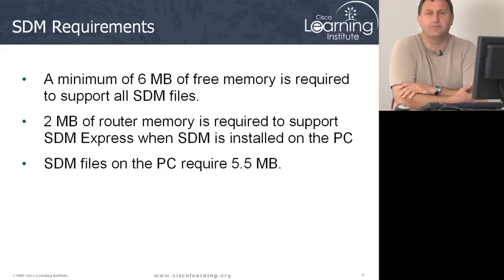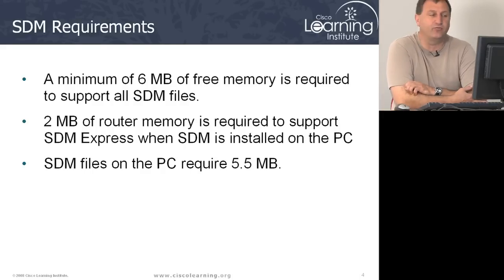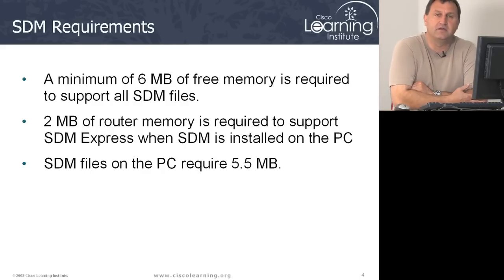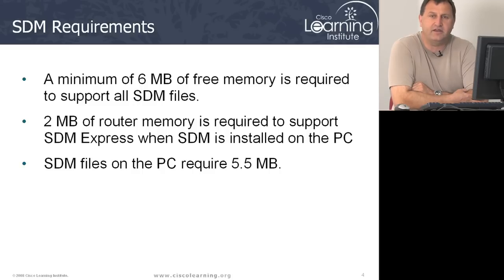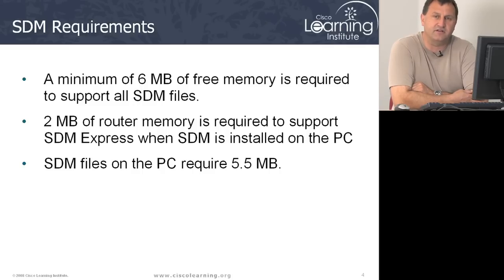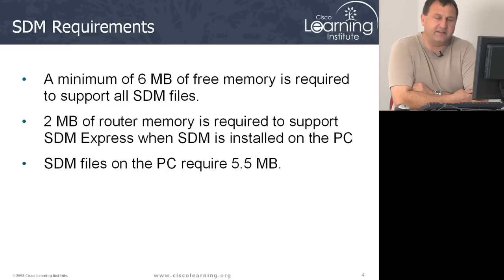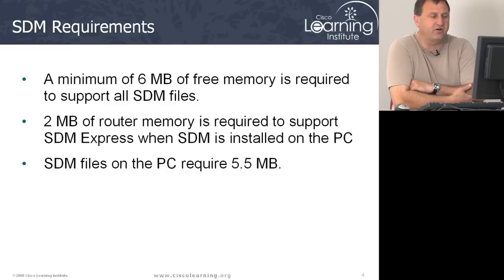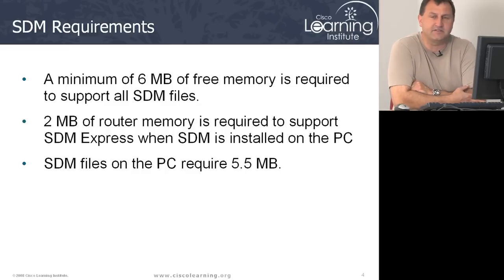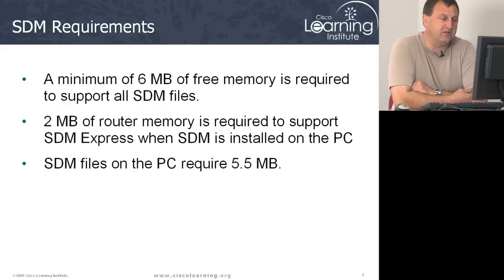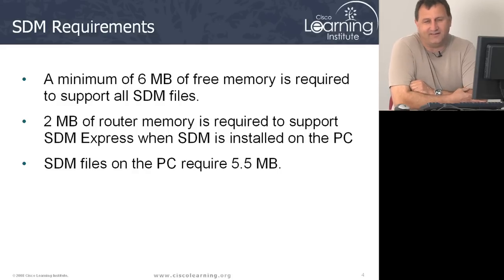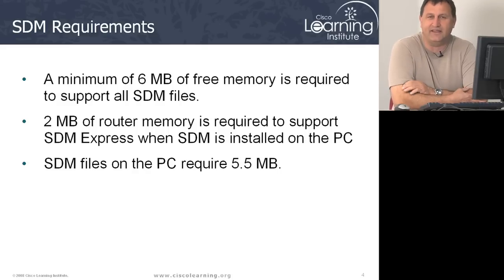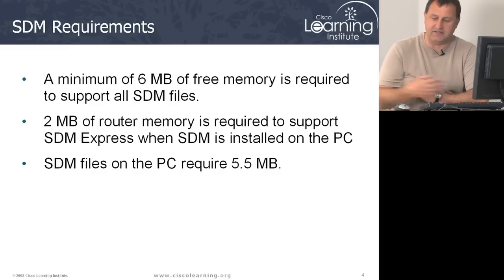Just a little bit about what you need to run SDM. You need to, in some cases, upgrade the memory in your routers. It requires 6 megabits of free memory to run on the router side. Now they do have a version called SDM Express, which only requires 2 megabits of additional memory on your router. And then finally, your PC's got to be able to handle 5.5 meg. Not much on today's systems.